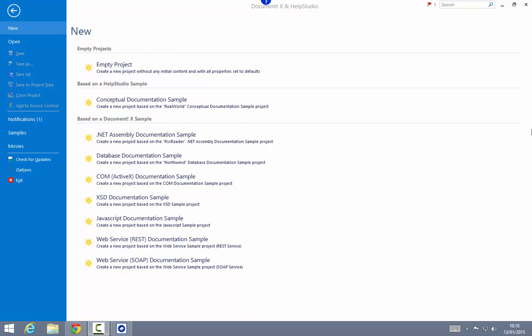A range of publishing methods are supported. You can publish to an Azure website, a website running on IIS — that's Microsoft Internet Information Services — or a website that supports uploading via FTP. You can also publish to a local network path.